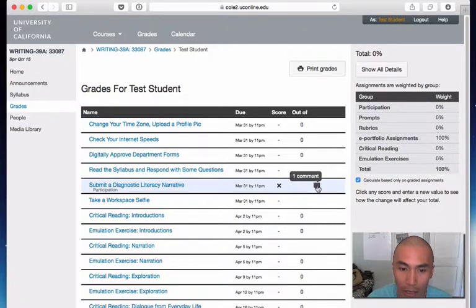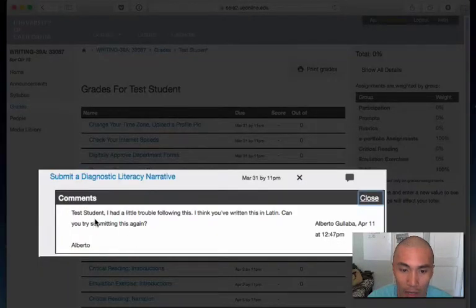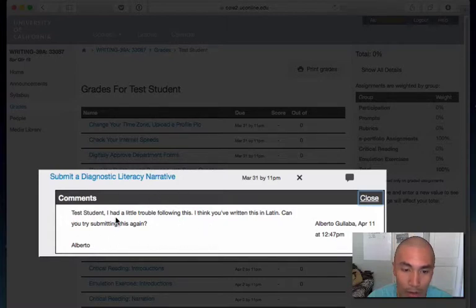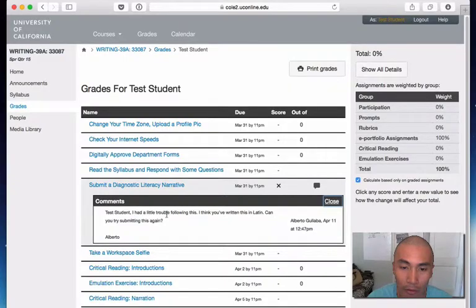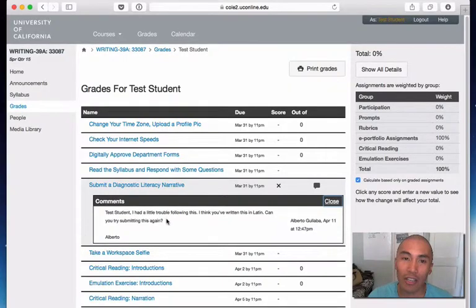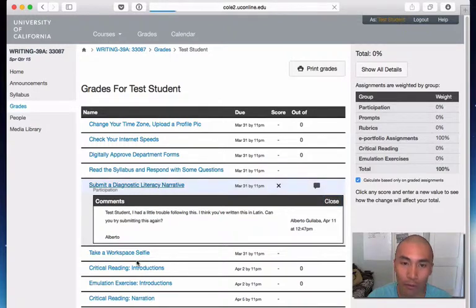So just go ahead and click on that. And then you'll see my comment here for you. And here I'm writing to the test student. Test student, I had a little trouble following this. But if you wanted to actually take action and respond back, go ahead, click on the assignment itself.